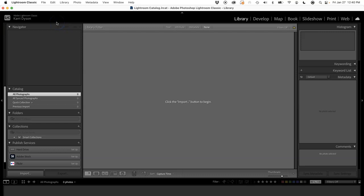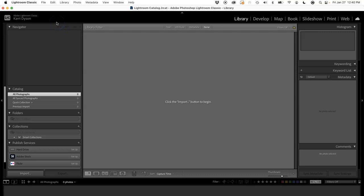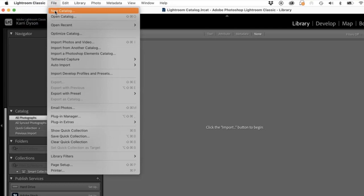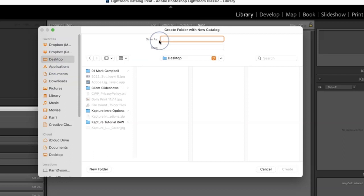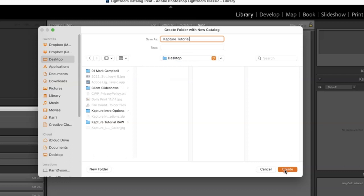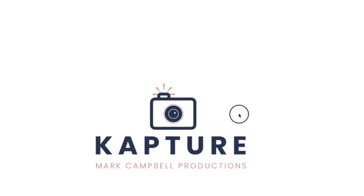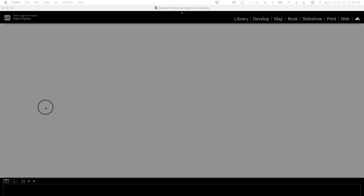If you don't want to use this default catalog, you can set up a new catalog. You just go up here to File, then New Catalog, and then you select where you want to save your catalog. I'm going to save this to the desktop and name it Capture Tutorial. Once you've done that, you click Create. Then Lightroom is going to close the catalog that was open and open this new catalog that you're creating.